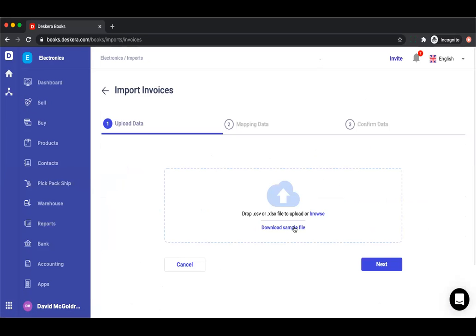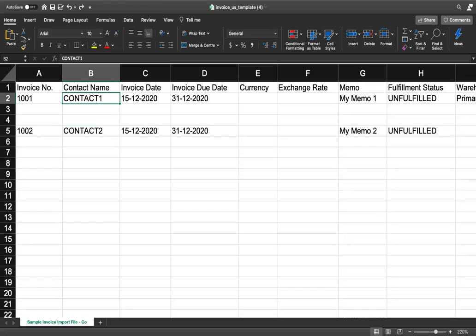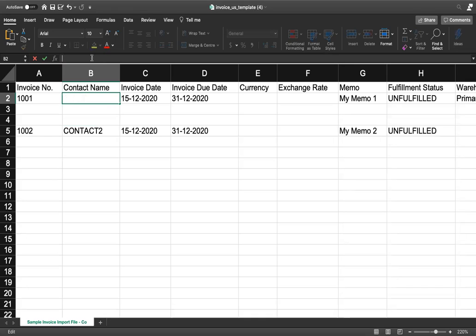Inside here you can click on download sample file. Now we're at the invoice Excel template. We can go in here and change the contact name.